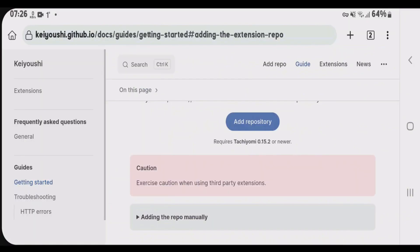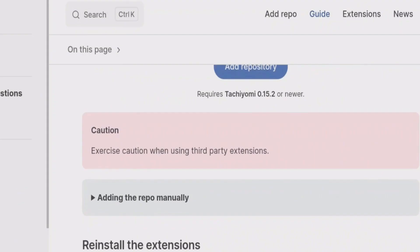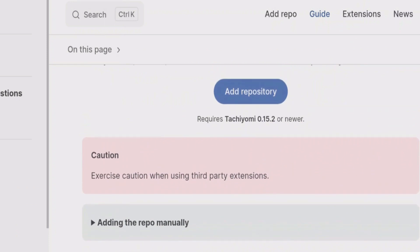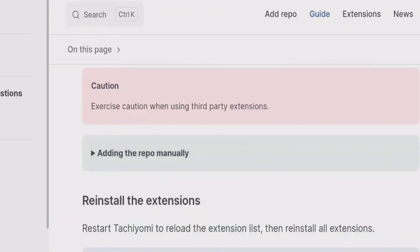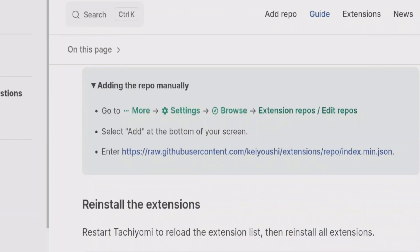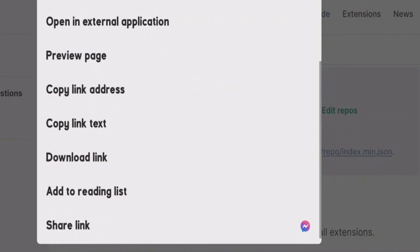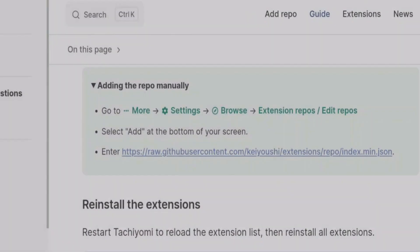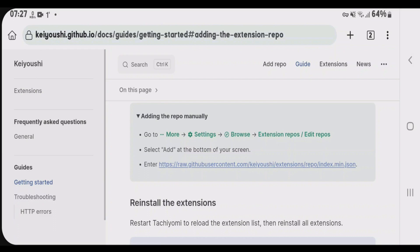I'm going to use the manual method here because in the future if you want to add any more repos to your Mihan app, then you can do that yourself. Tap on adding the repo manually. Copy this URL here. Copy link text. And go back to Mihan app.